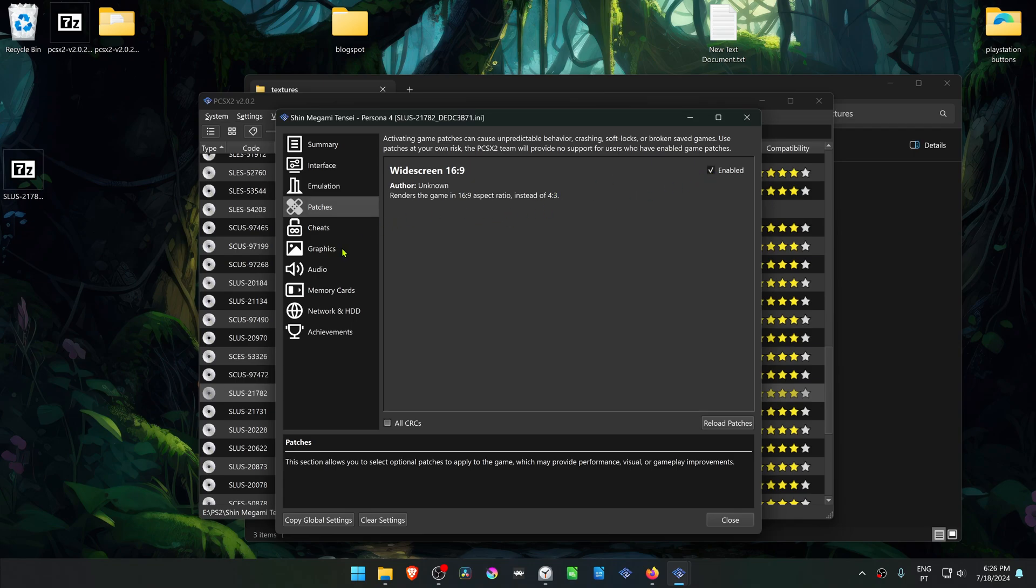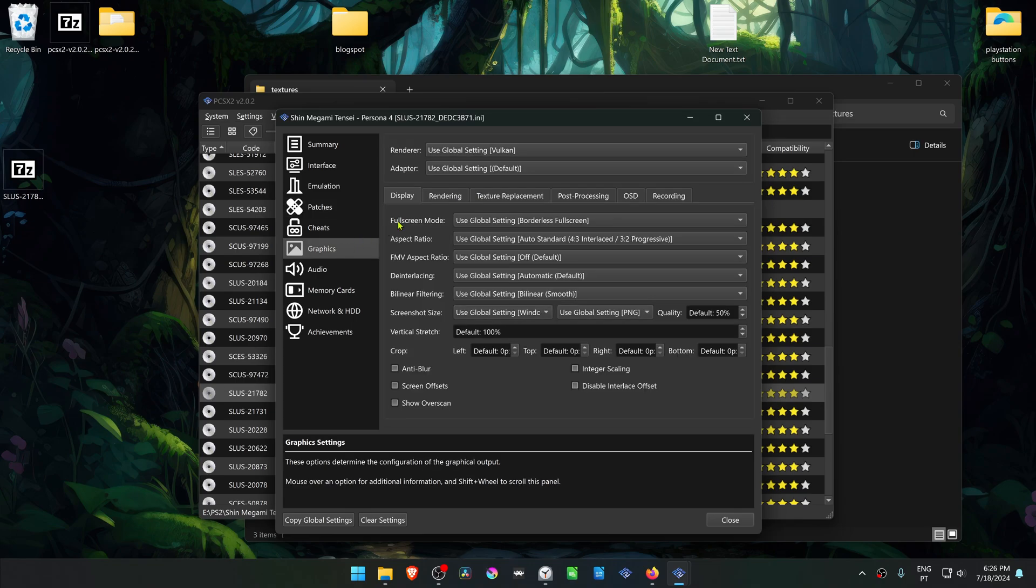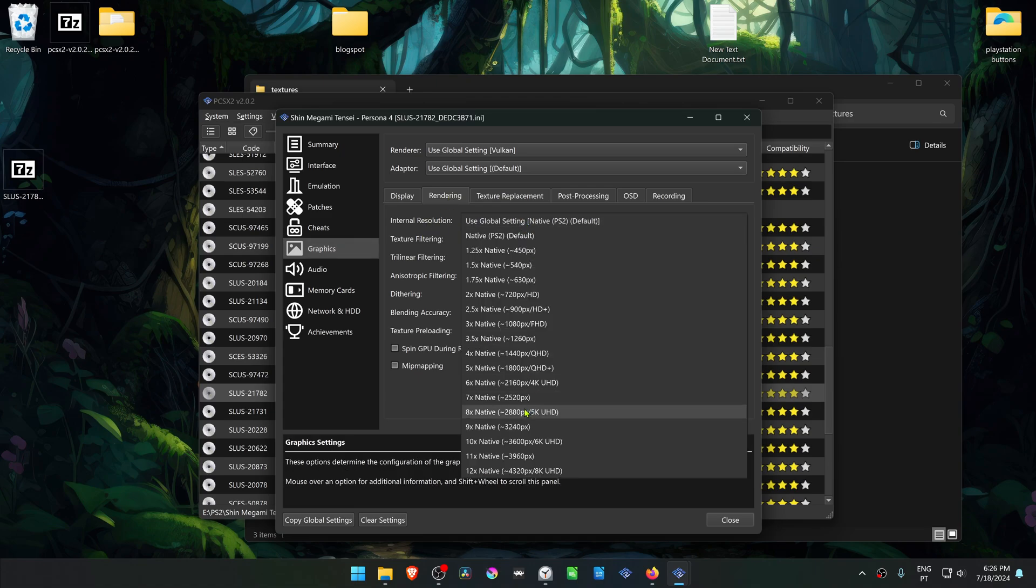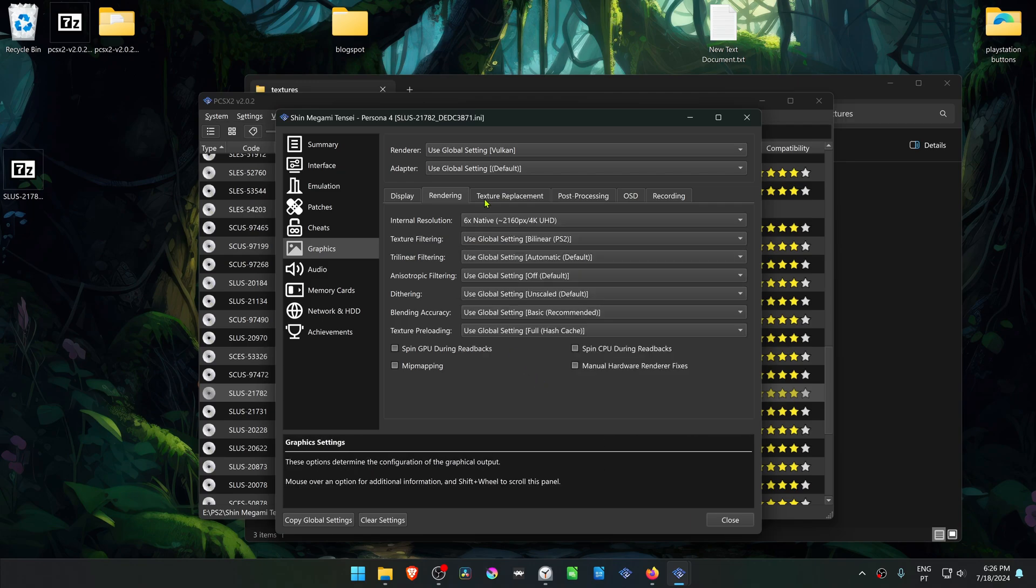Then go to the graphics settings. Go to rendering. In the internal resolution, change it to a high resolution or you won't notice much of a difference in the HD textures.